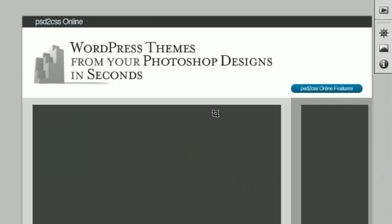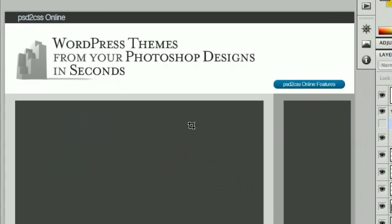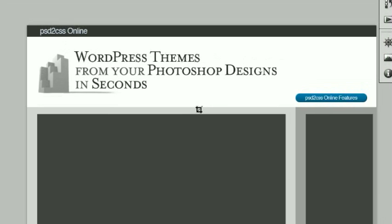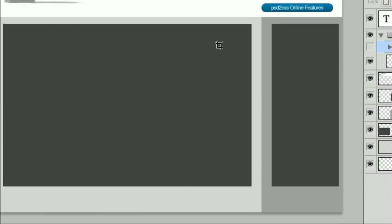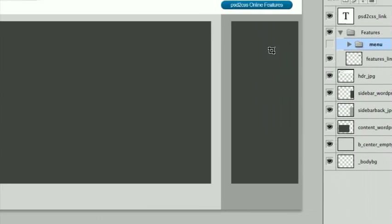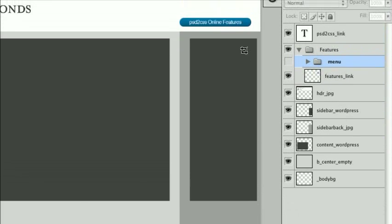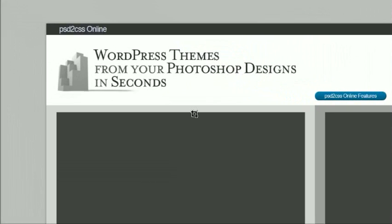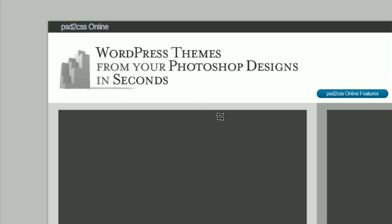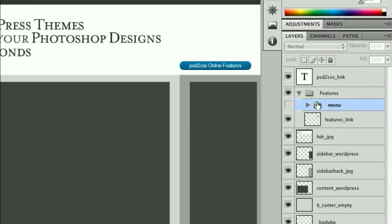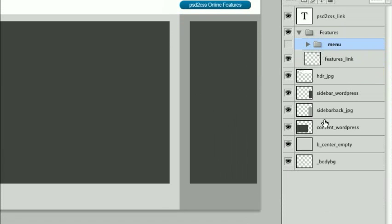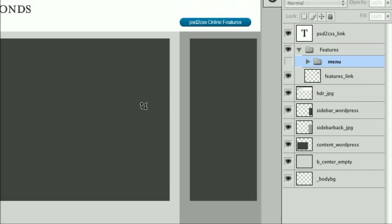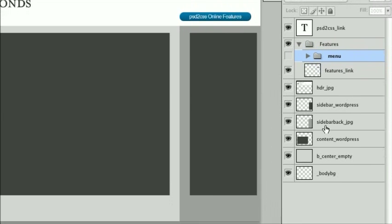This is Photoshop, and this is an example of a theme that I designed. It's pretty boring, but it does have a big area here for the content from WordPress, and another area over here for the sidebar on the right. As you know, the way you use PSD to CSS Online for anything, it's all about how you name the layers over here in your layers for the PSD file.